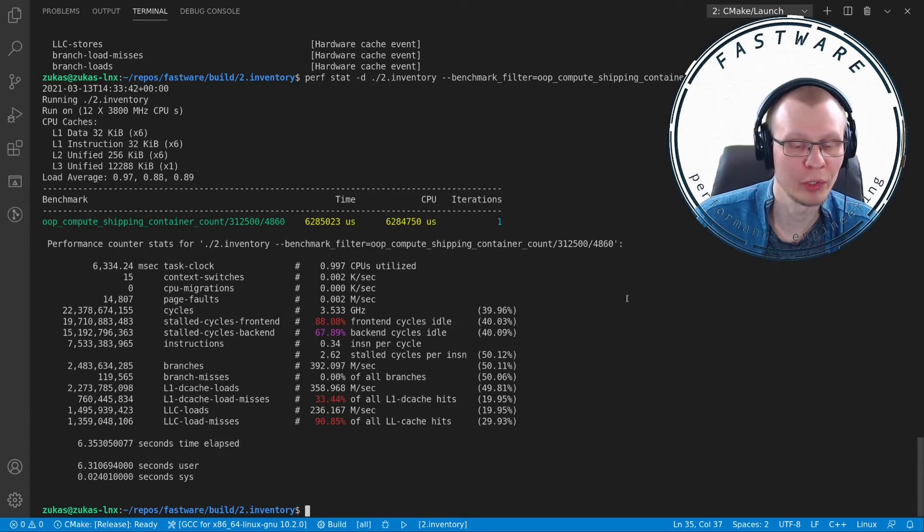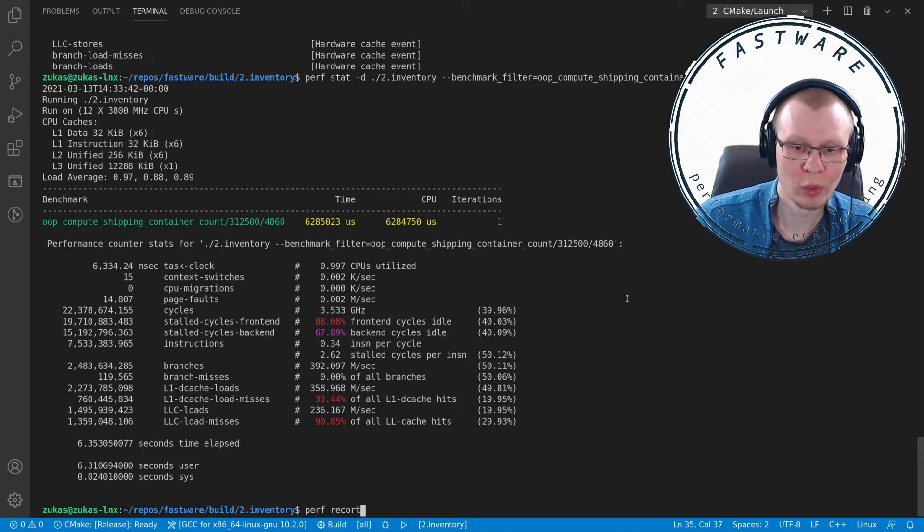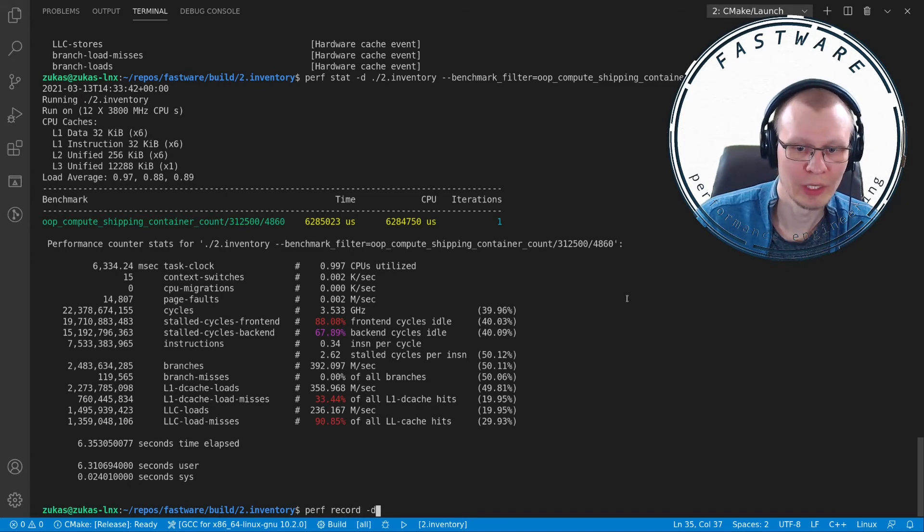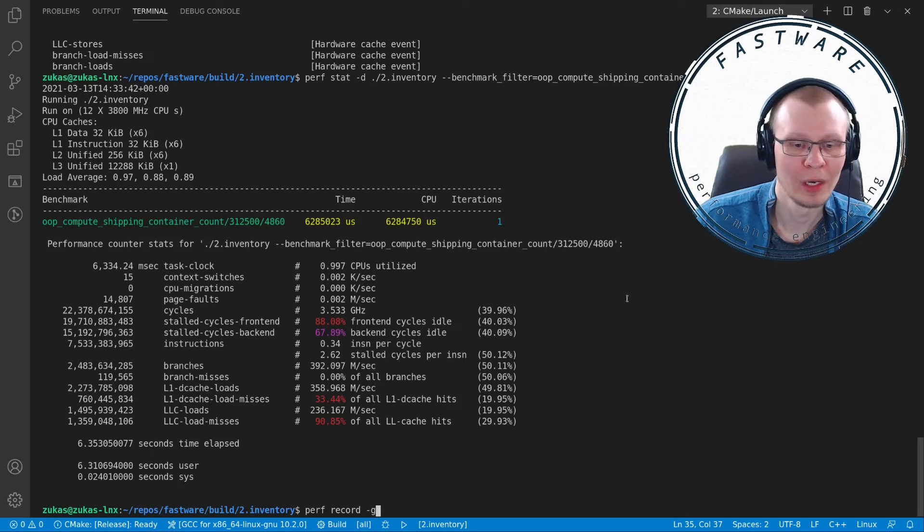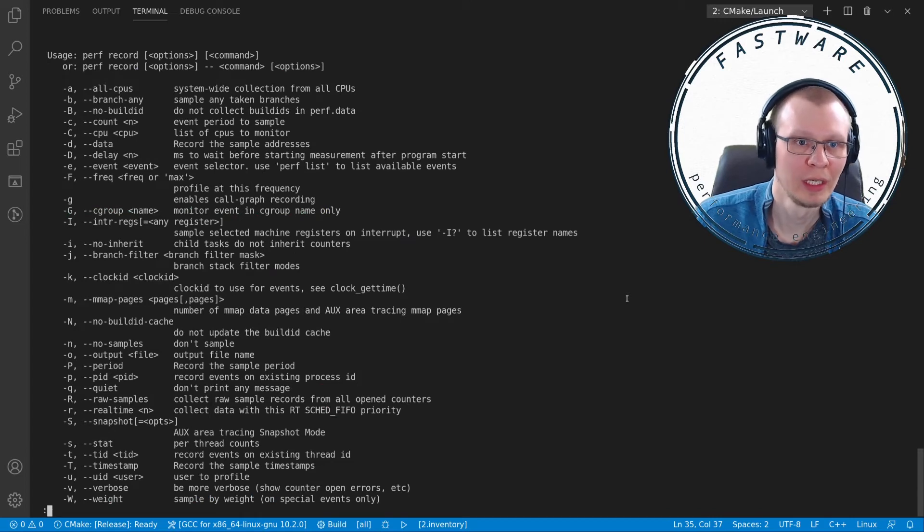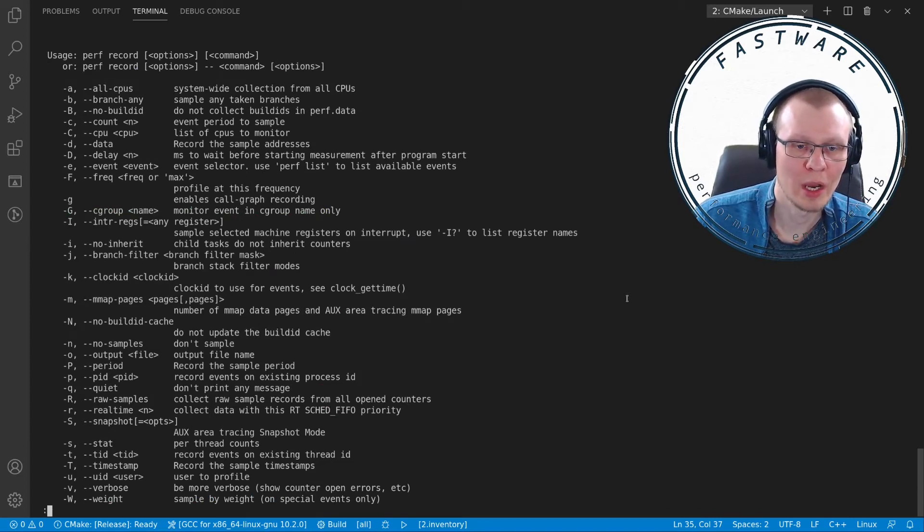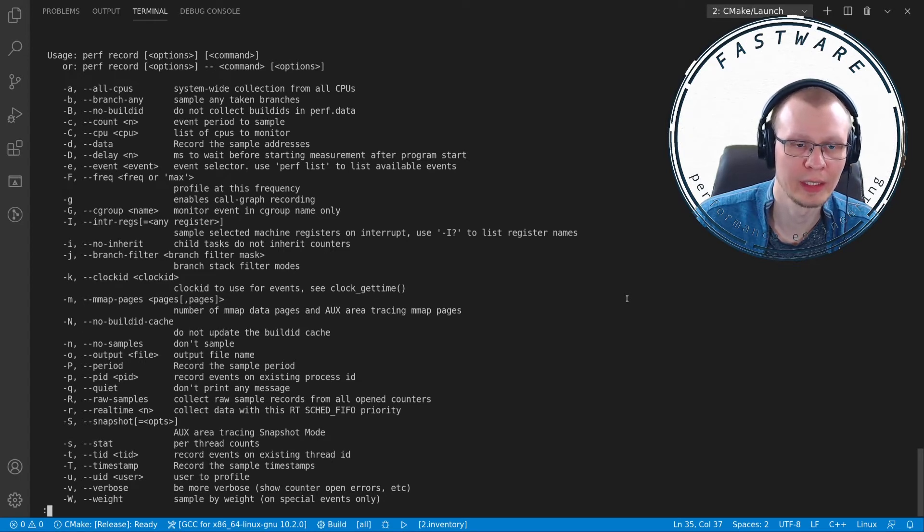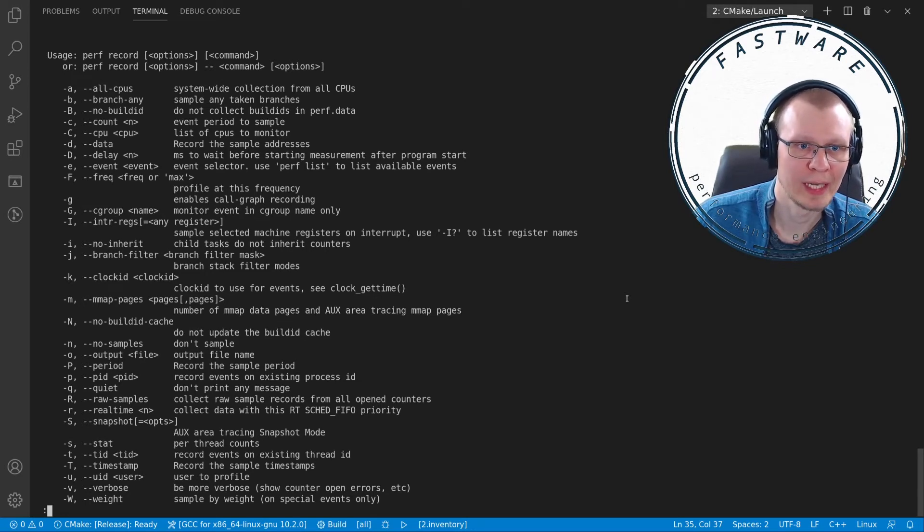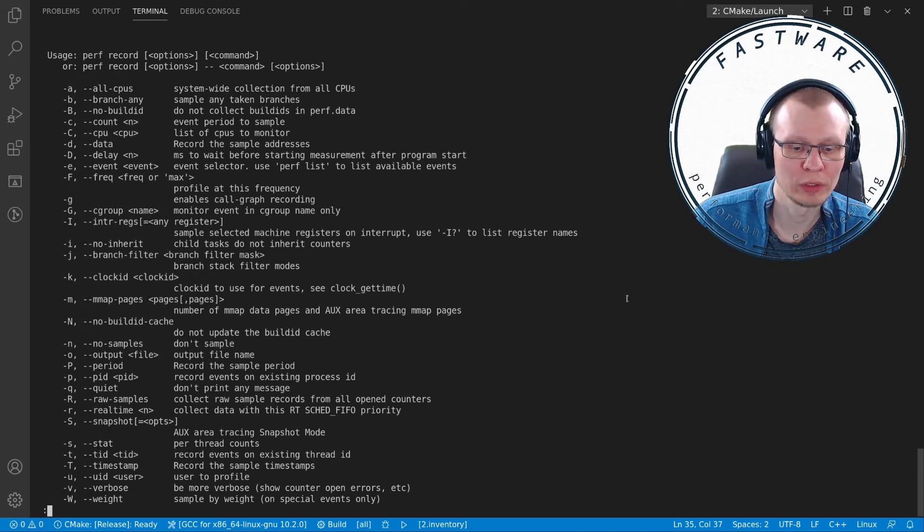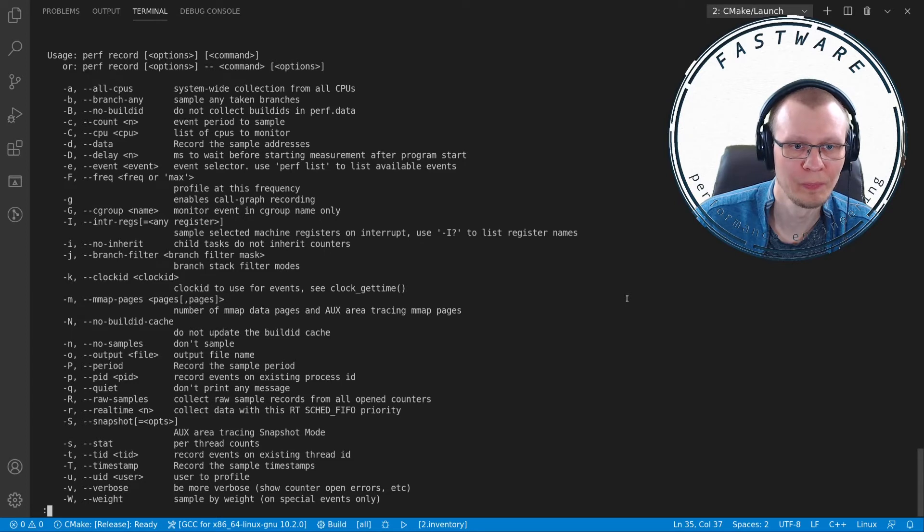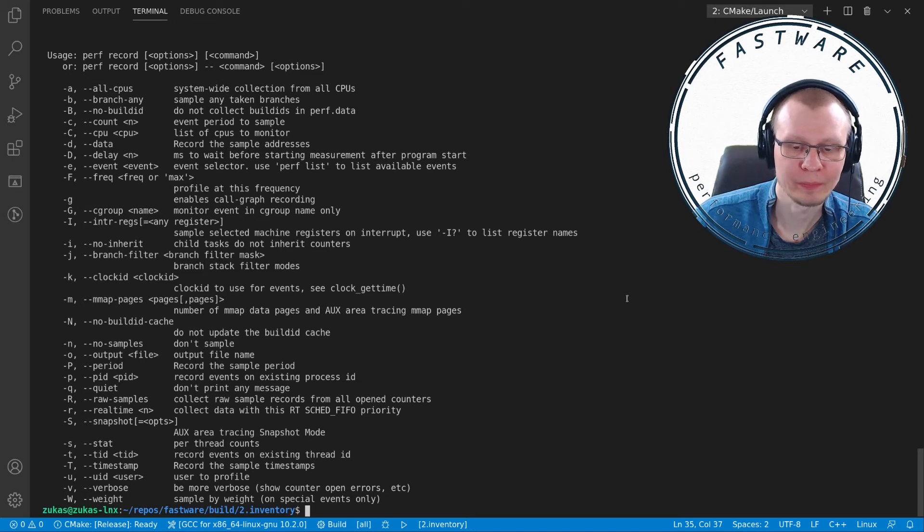Here's where perf record comes into play. We type perf record -g—this is call graph information. Perf record -h gives you all the flags available, and there's pages of them. The things we're interested in: -g enables call graph recording, and -e lets you select what you want to record. Normally, I think it records cycles, but you can select anything else.